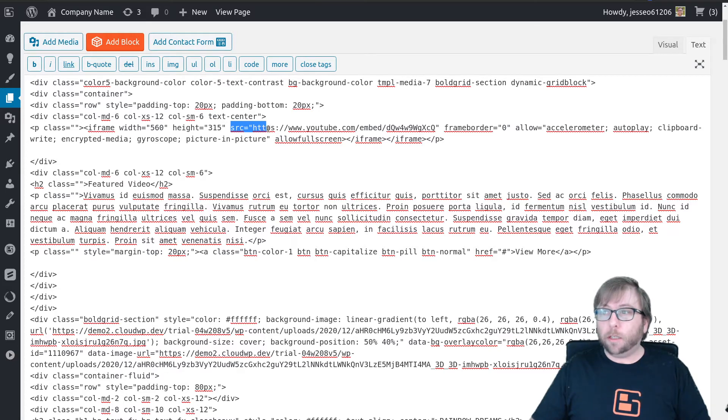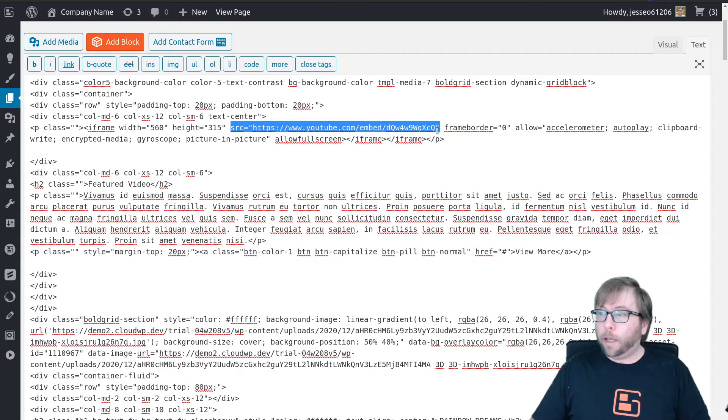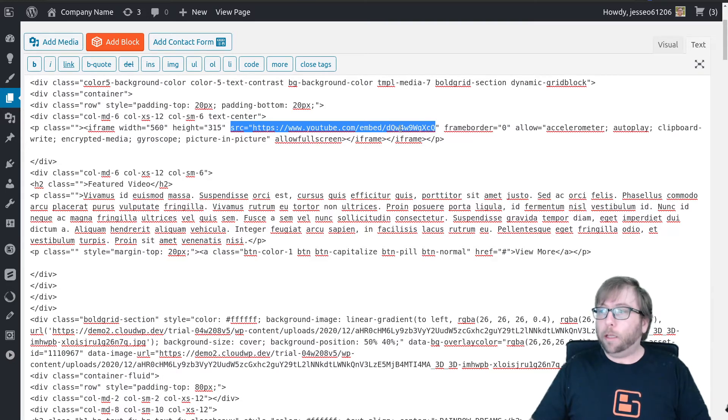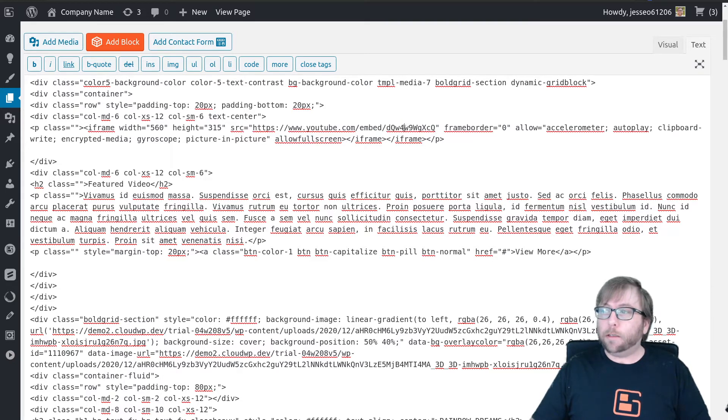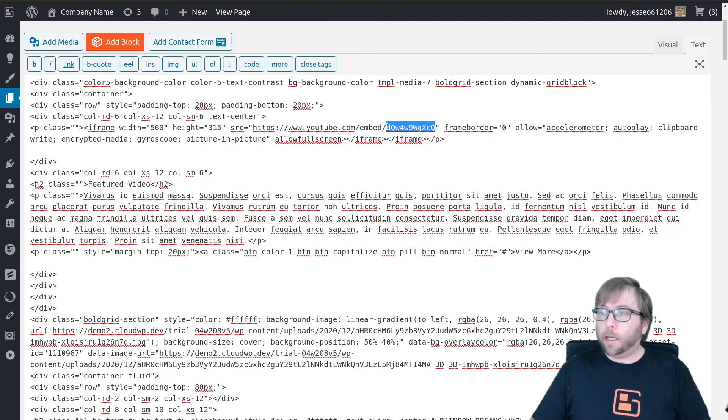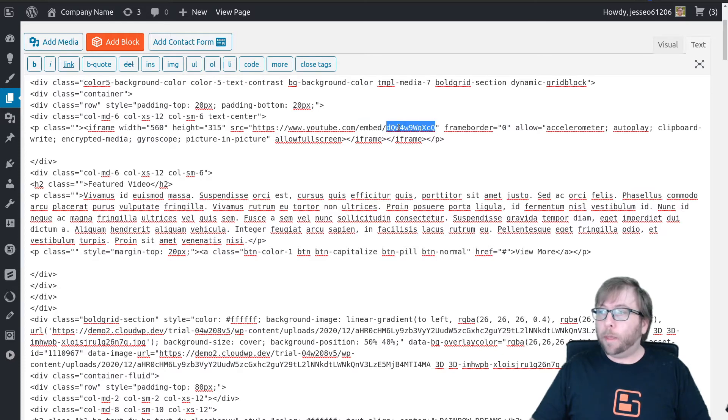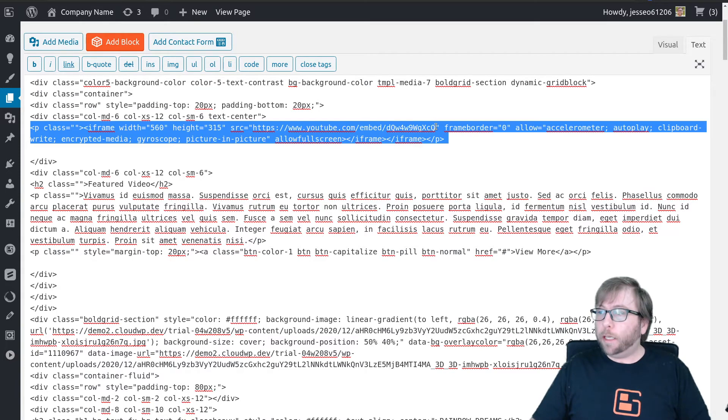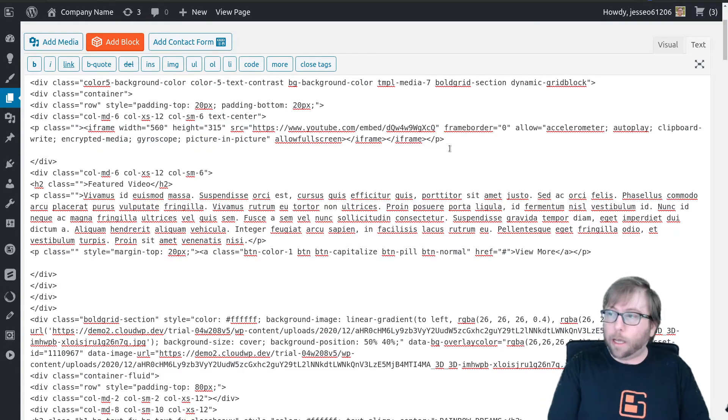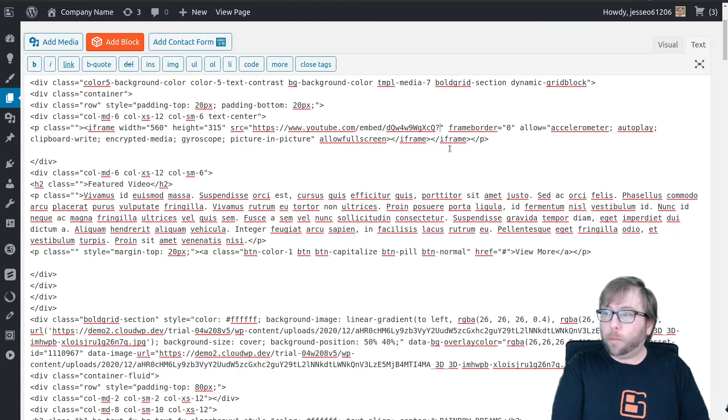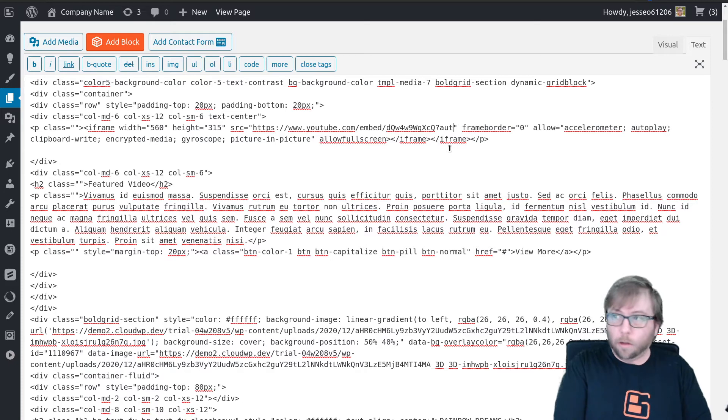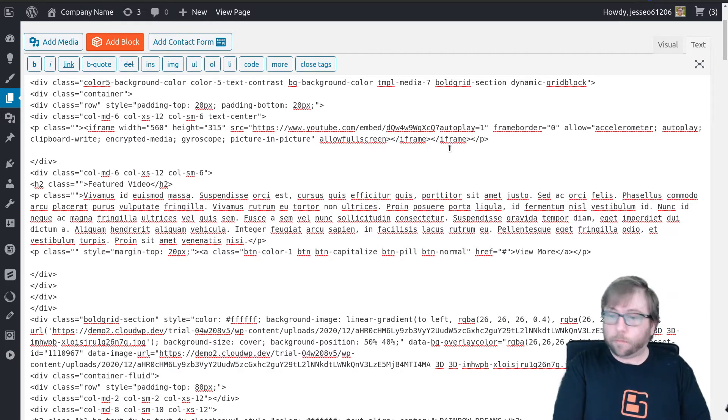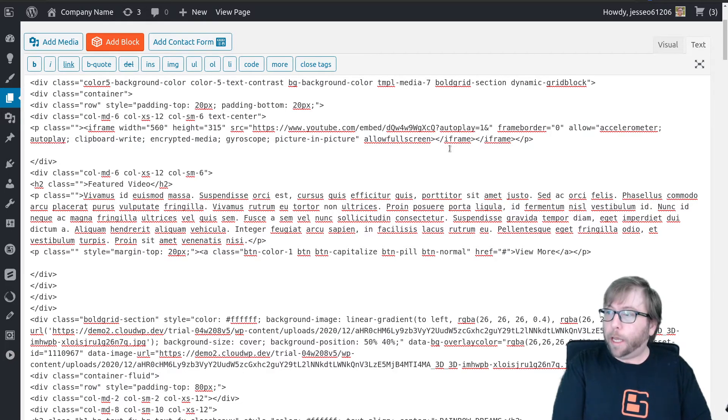Look for the SRC, the source URL, and this is the URL of the video that we're working with. The important thing to look at here is the video ID - it's this series of random letters and numbers that appears after embed. Right in between the video ID and this quotation mark, this is what we're going to add: question mark autoplay equals one ampersand.